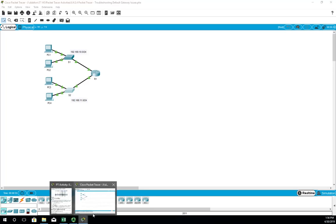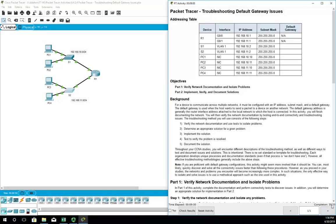Saving the configuration on Switch 1 with 'copy run start'. Now our switches can ping everybody. Checking the score — 35 out of 35. So we fixed the PCs but also had to fix the switches. The approach: use 'show' commands to discover the problem, fix one issue at a time, verify it's fixed, then move on to the next. That is Packet Tracer activity 6.4.3.4.